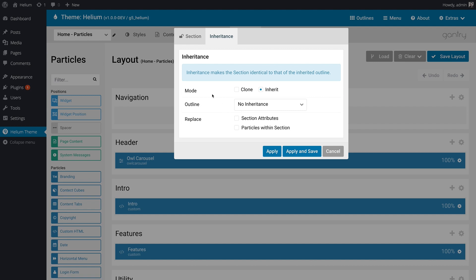Now, with inheritance, there's two different modes to choose from. One is clone, and the other is inherit. Now, with clone, you're making a copy, basically a one-time copy of the section you're inheriting from. And what that will do is it will copy over its attributes and or its particles, allowing you to get started with something that's already set up on another outline.